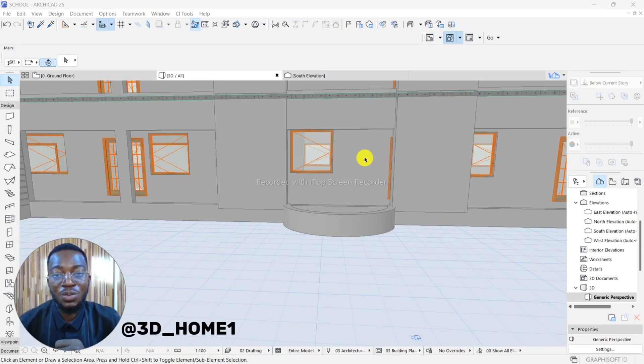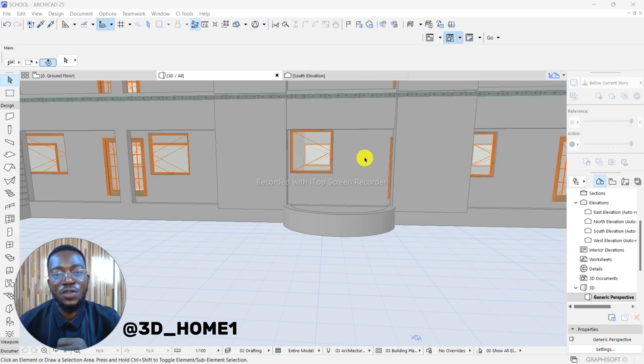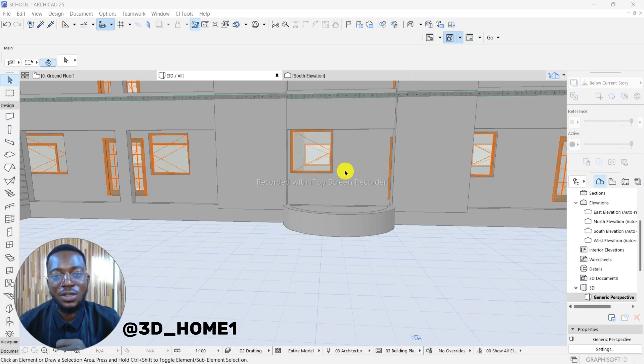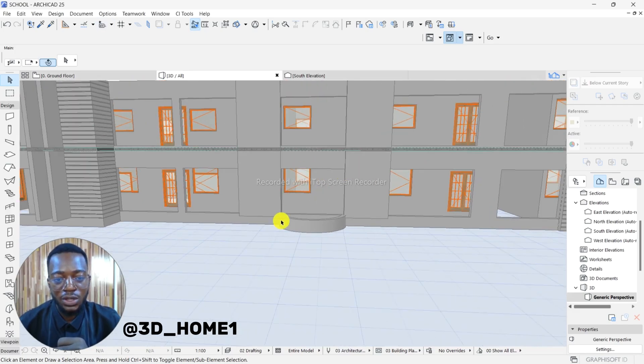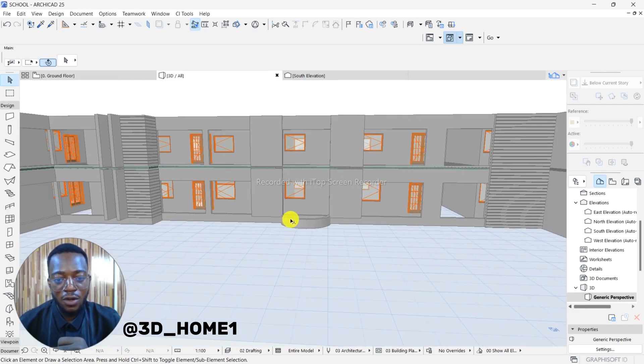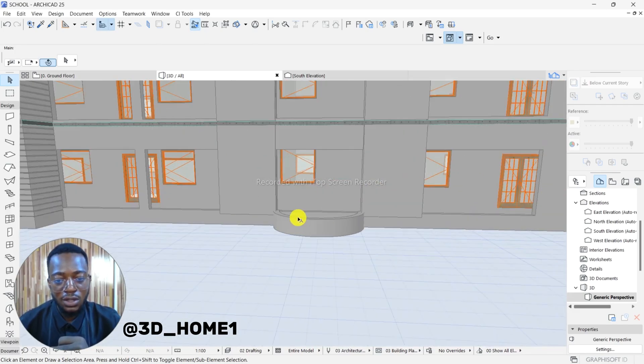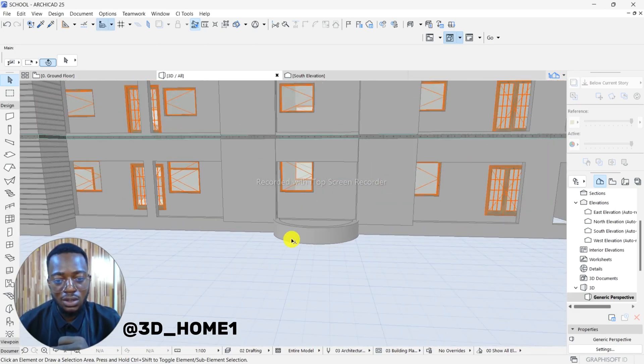Hello guys, welcome to 3D Home. In this video I'll be showing you how to model round or curved steps in ArchiCAD. So let's proceed. For instance, this is the kind of design you came across to model.